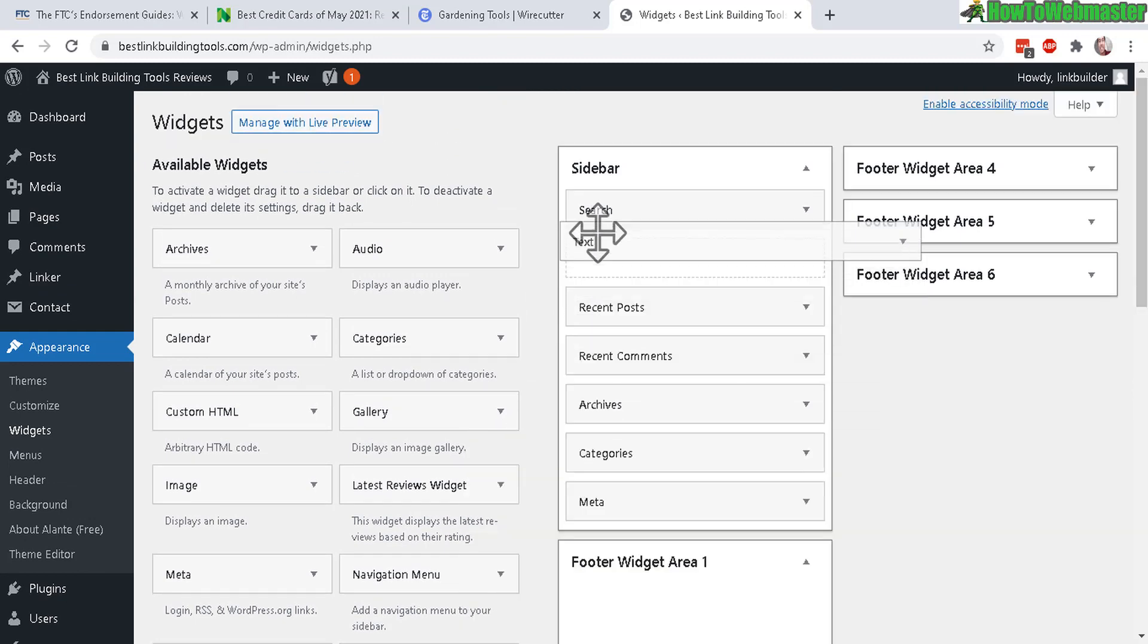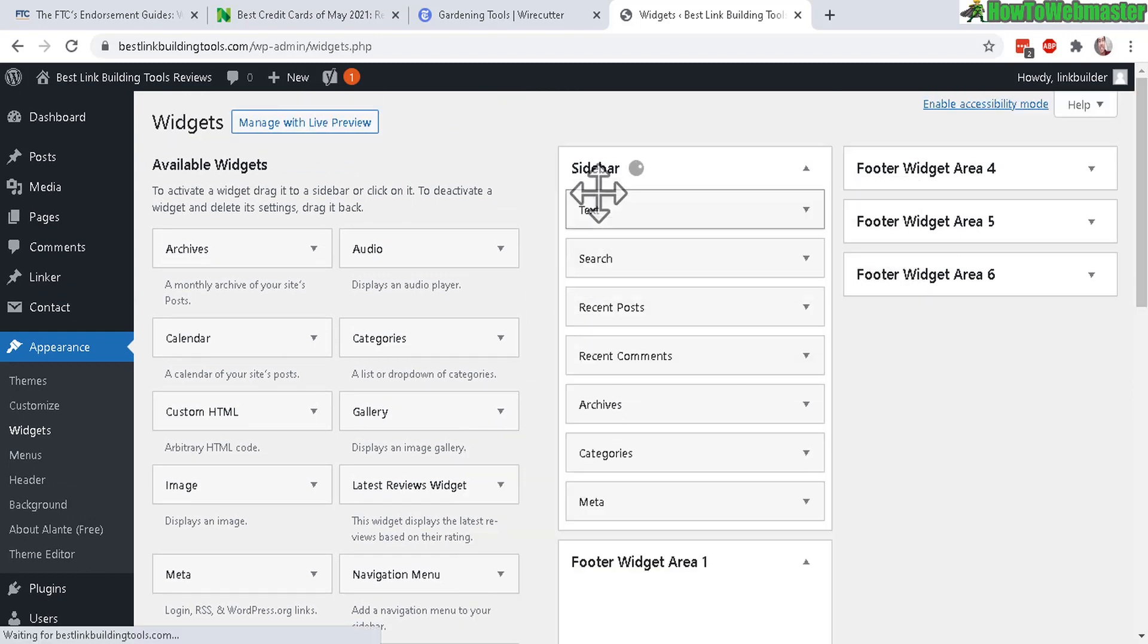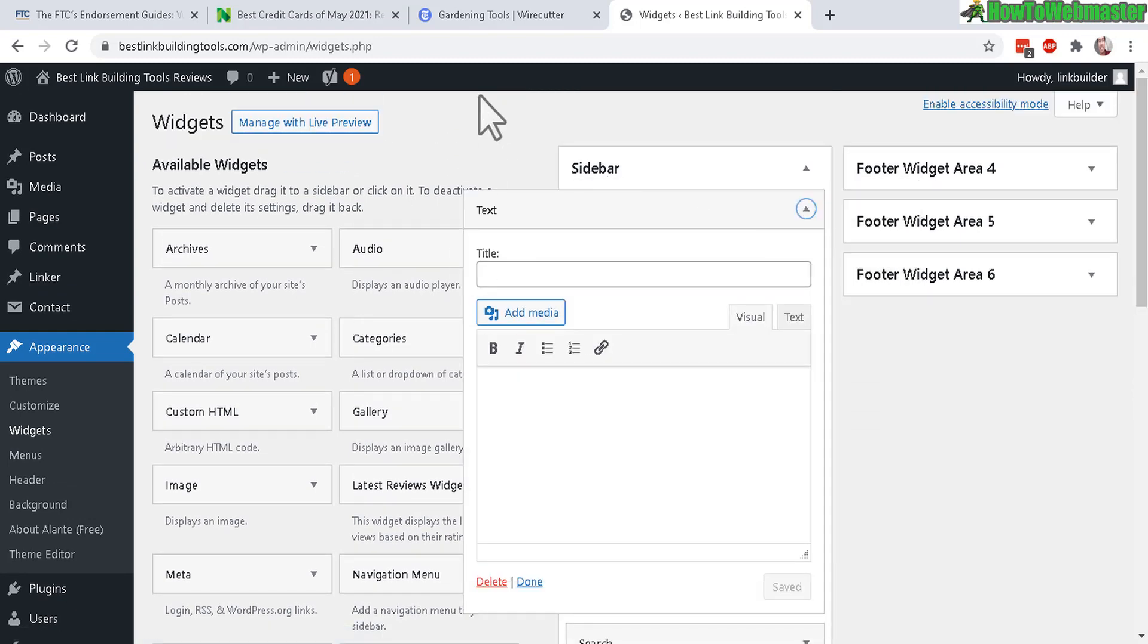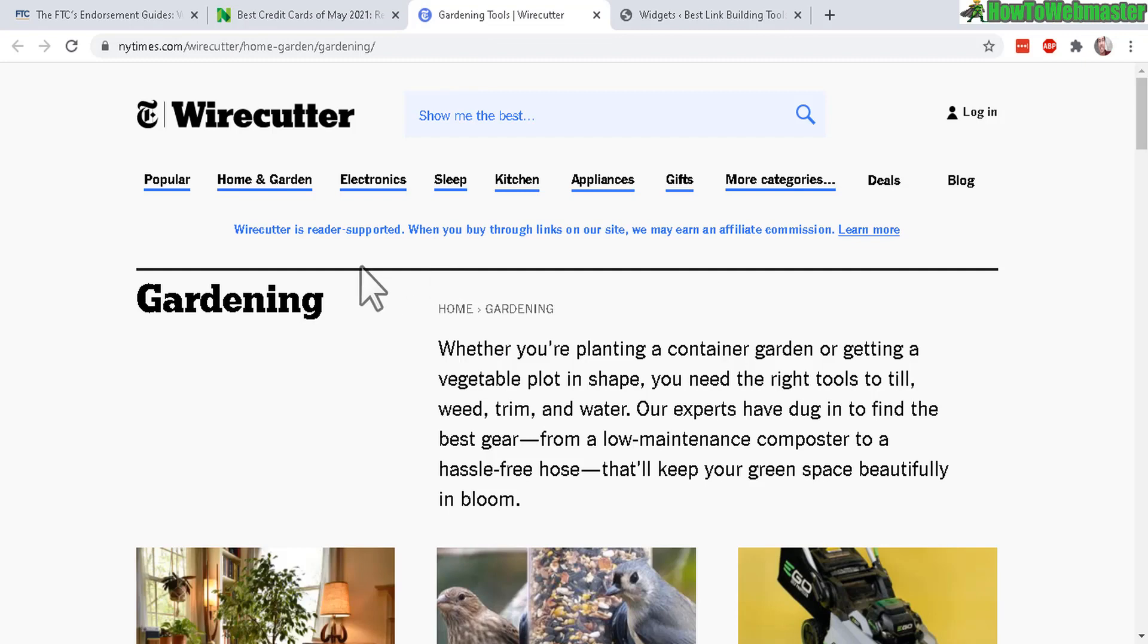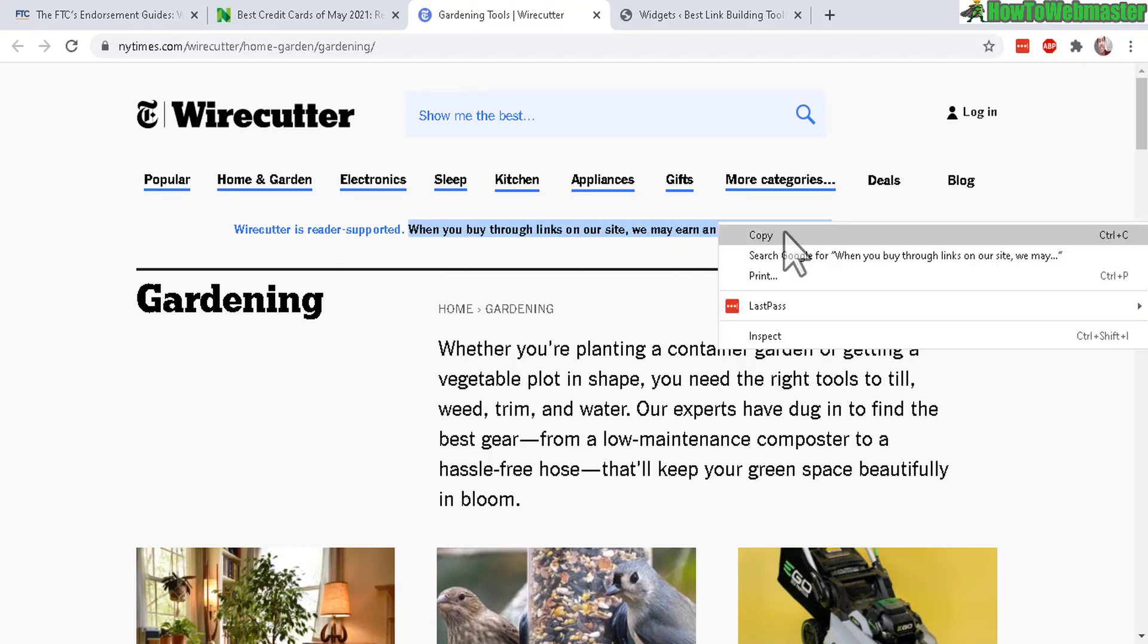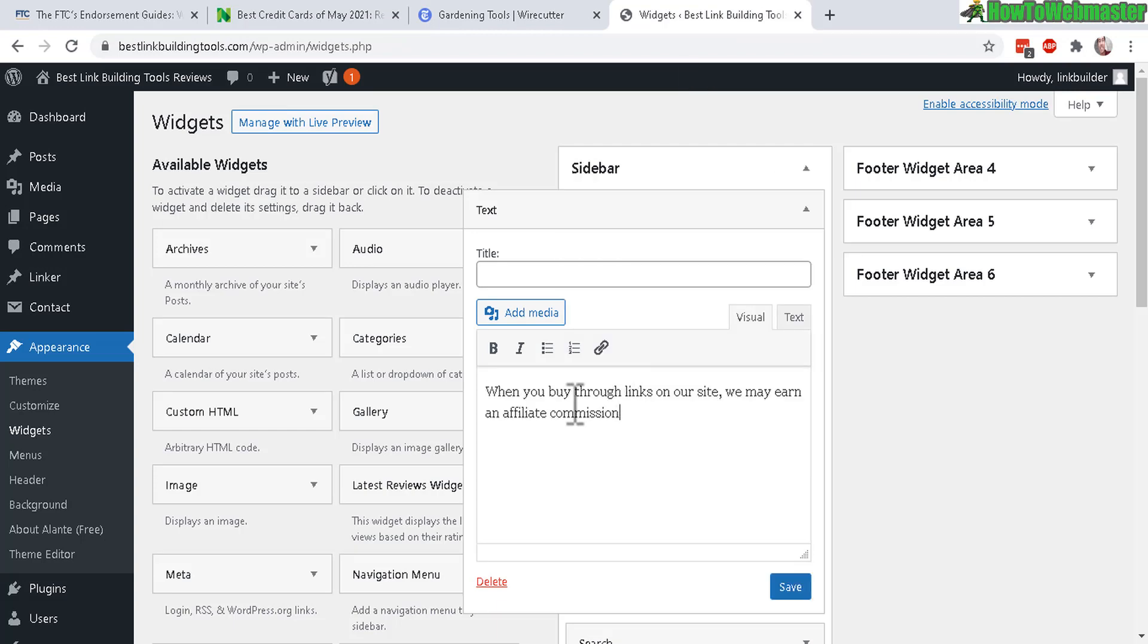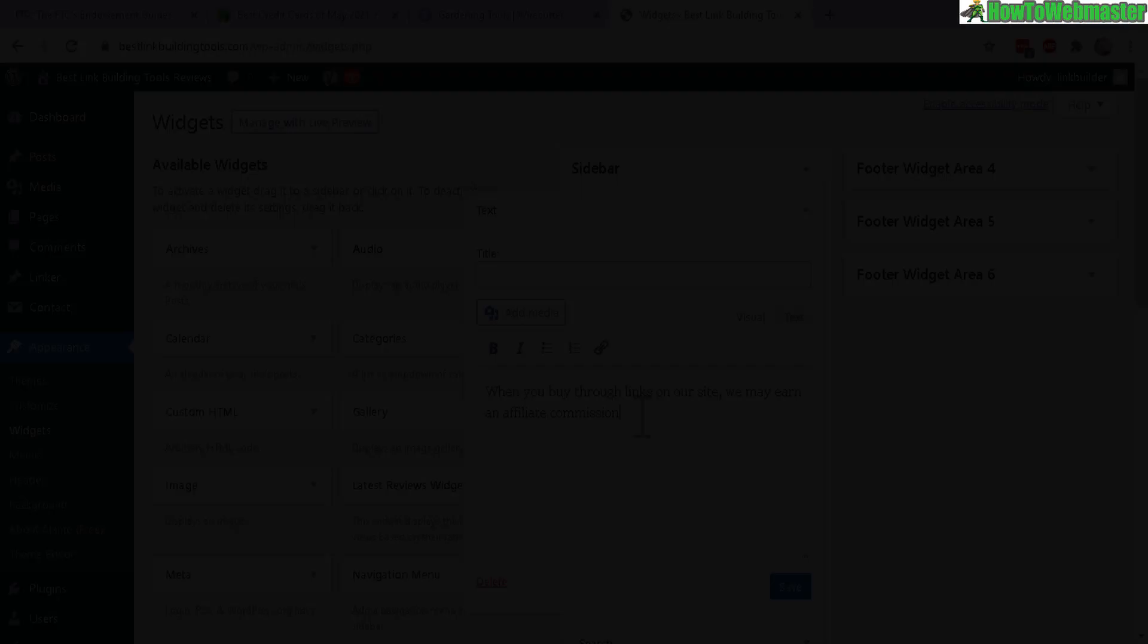So I'm just going to drag a text widget here and then copy and paste. Or you don't even need to copy. It's only one sentence long, but I'll just copy this for now. Let's just paste it in here. I'll reword this a little bit.